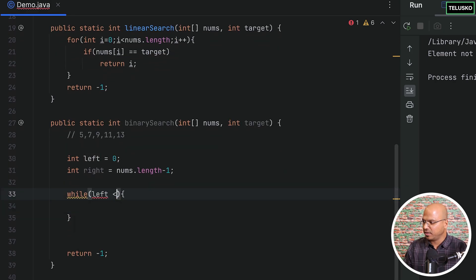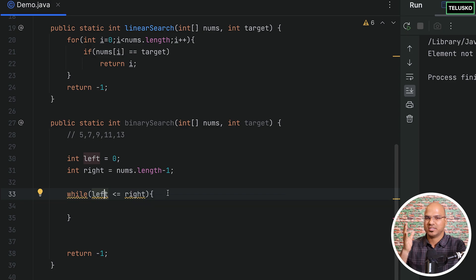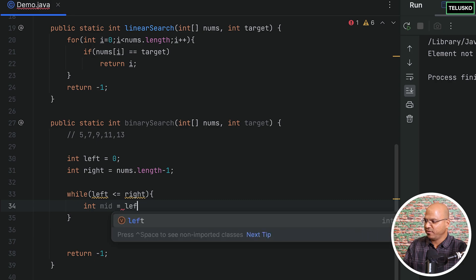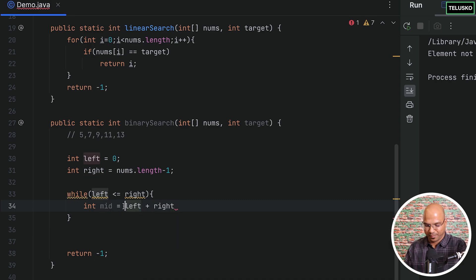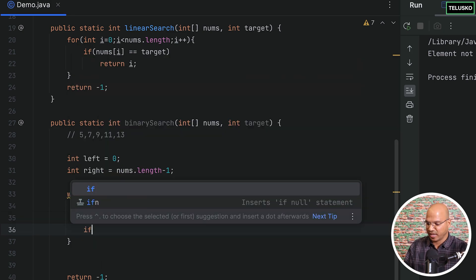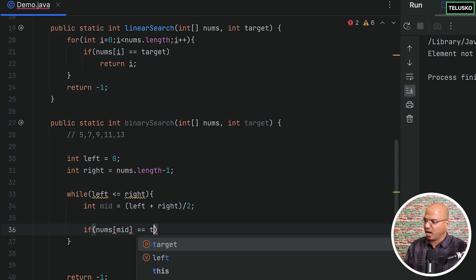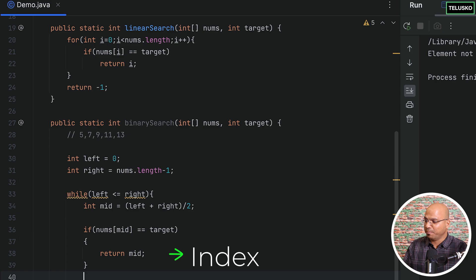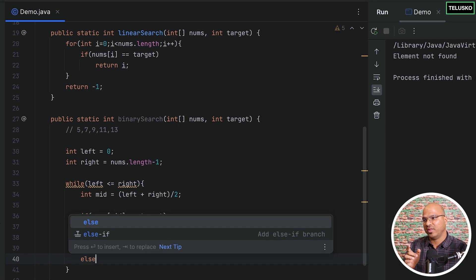I'll use a while loop. Inside it, we check if left is less than or equal to right. Then we find mid as (left + right) / 2. Once we have mid, we check if nums[mid] matches the target — if it does, we return mid, which represents the index. If not, we need to change either left or right depending on what we found in the middle.